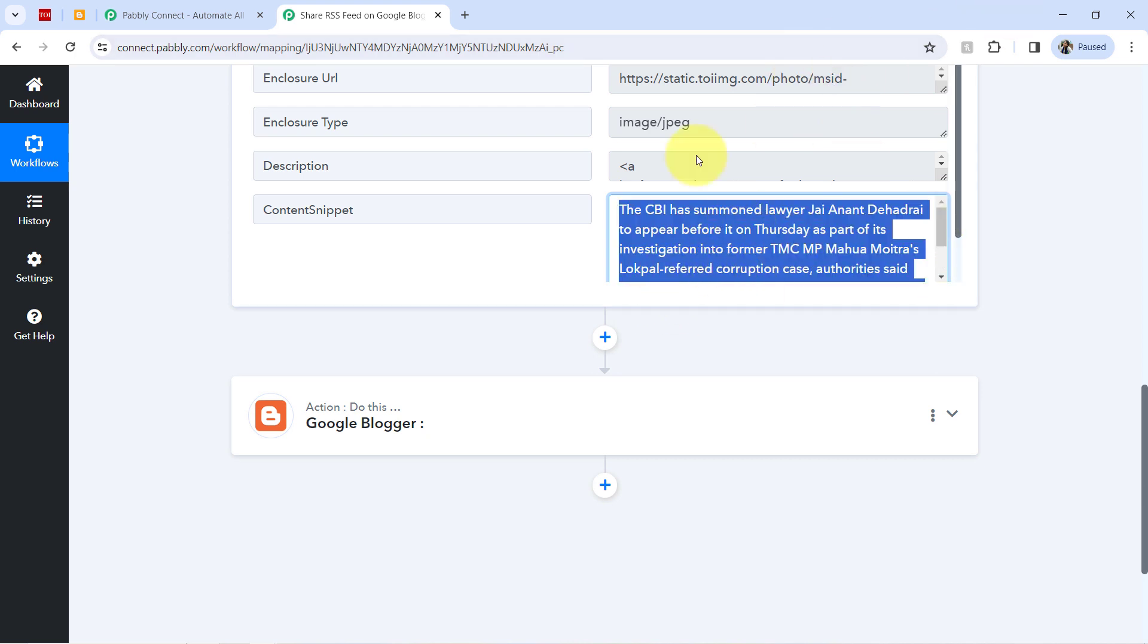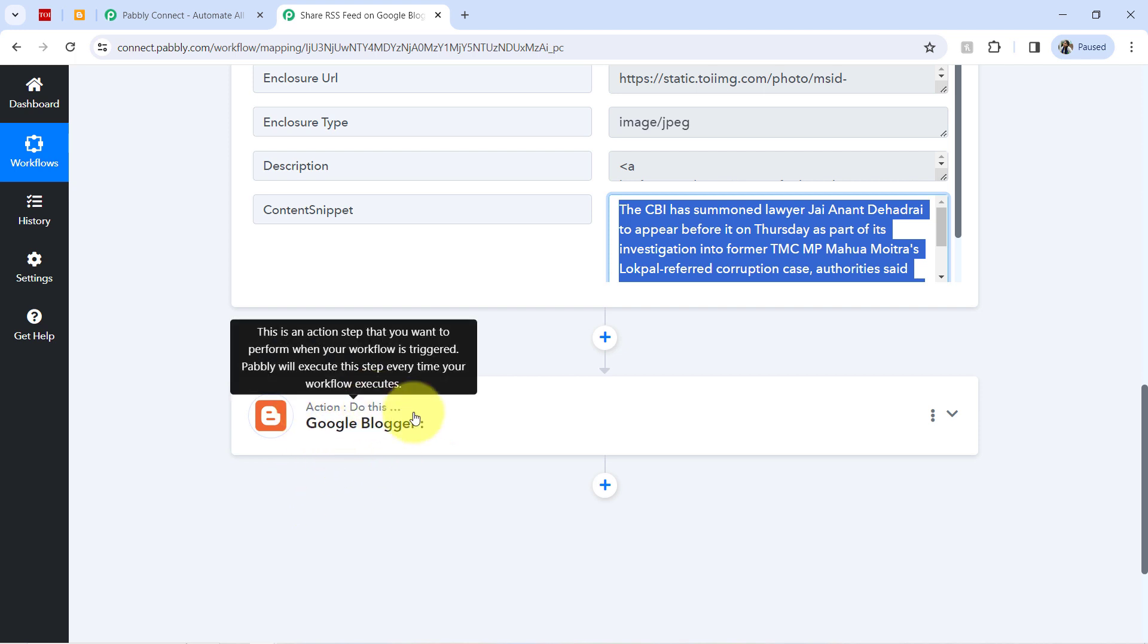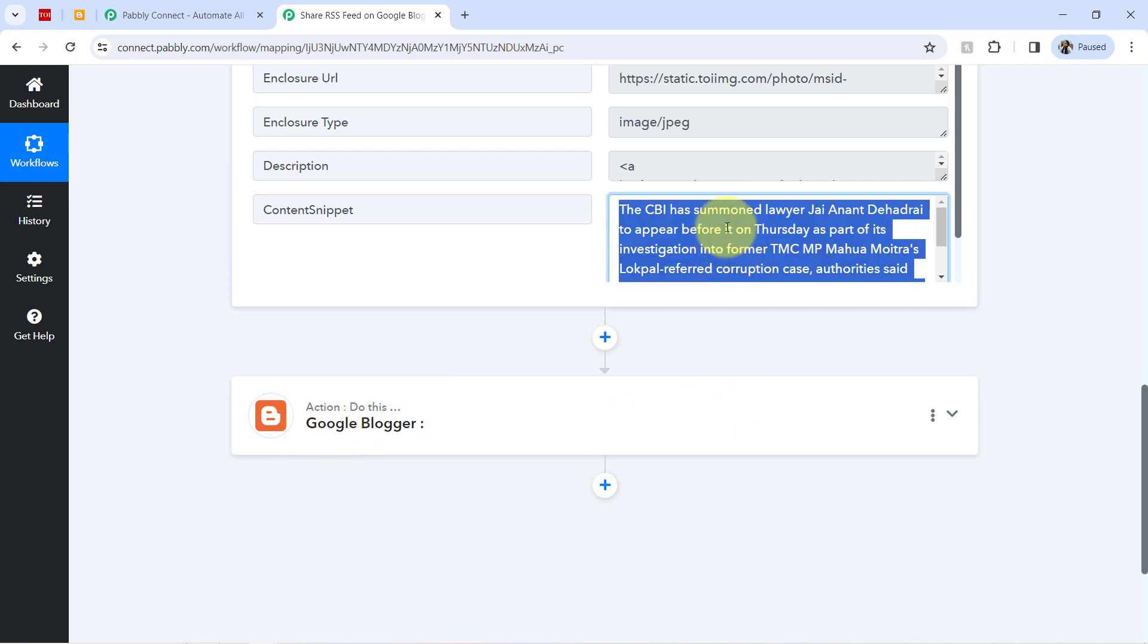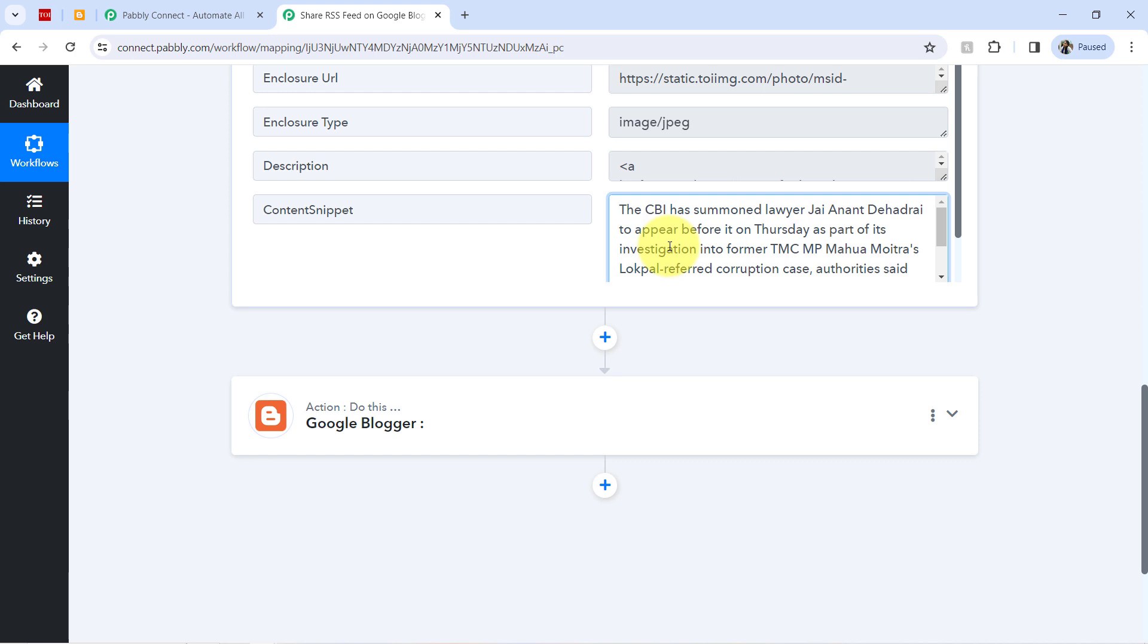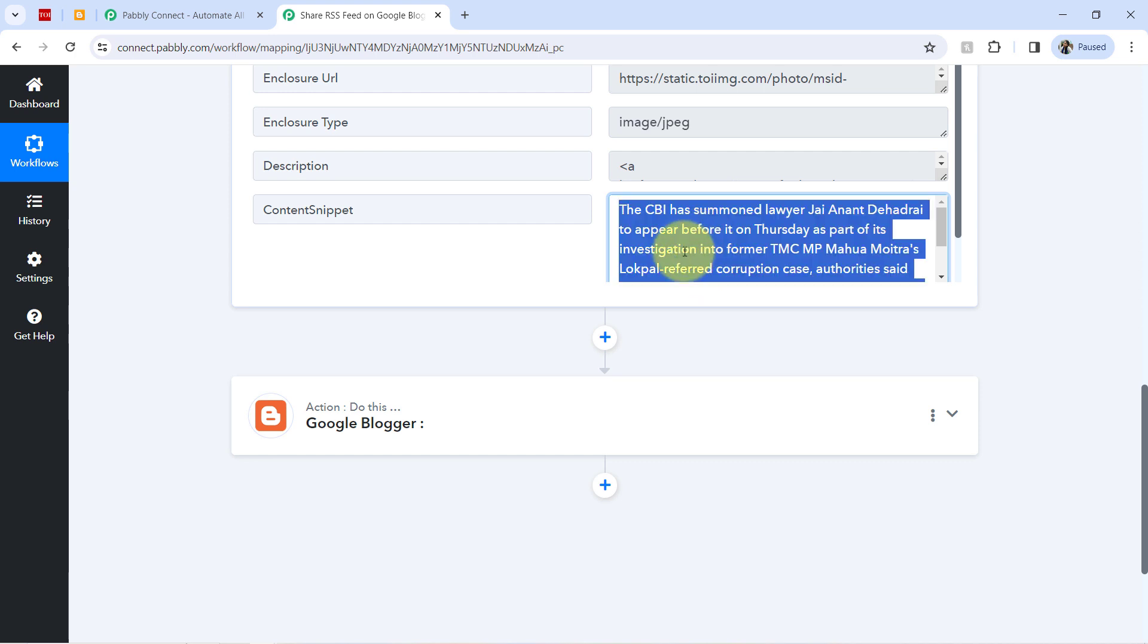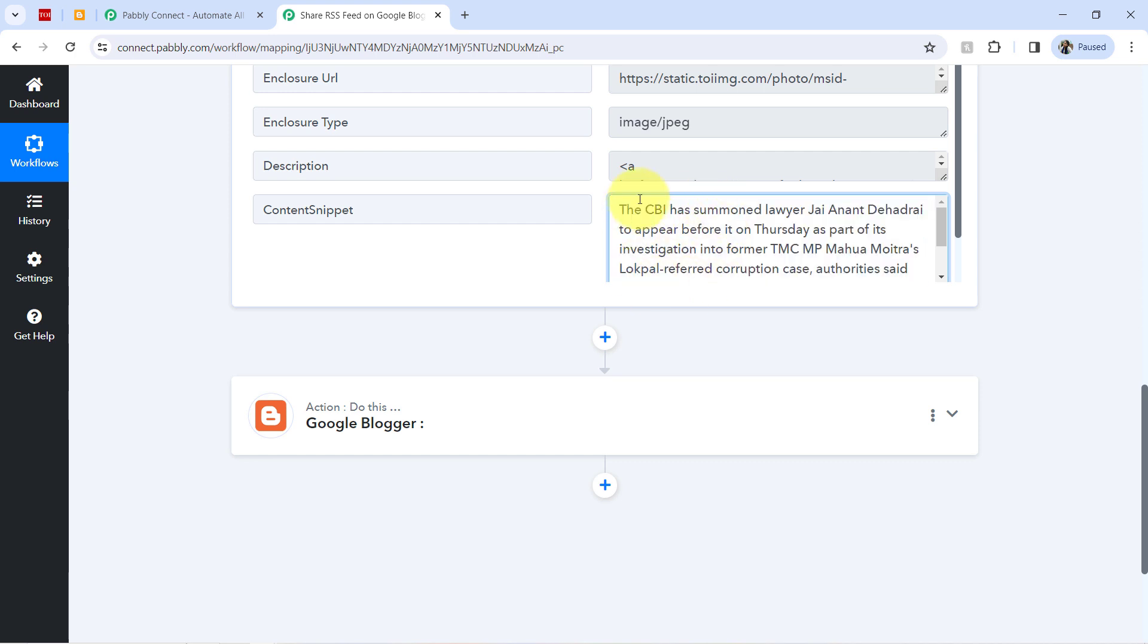Don't worry about that. My objective is just to show you how you can build a connection and automate the process of sharing the RSS feed on Google Blogger. So it doesn't matter whether the content is small or a large text. We will have to learn this automation. And after that, you can do the things as per your requirement.